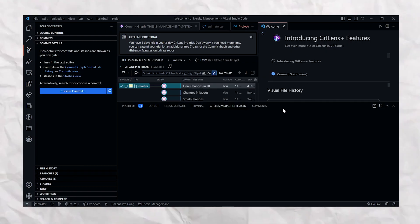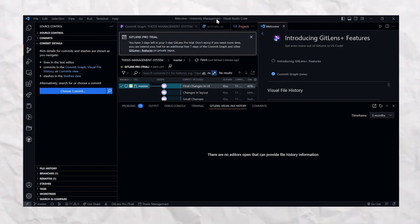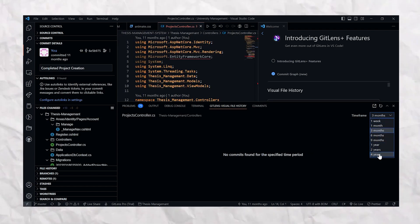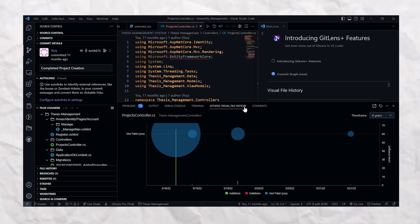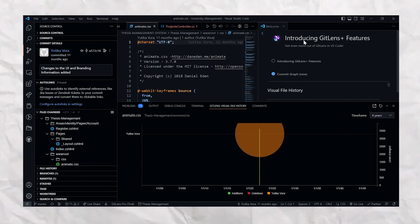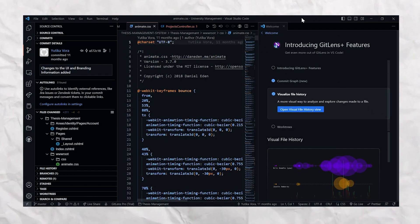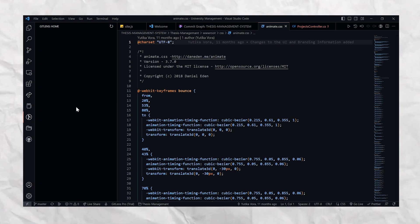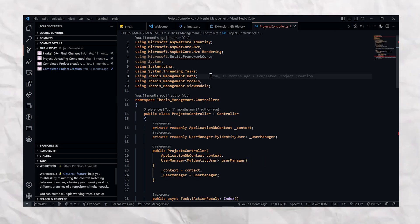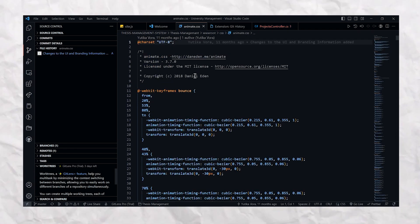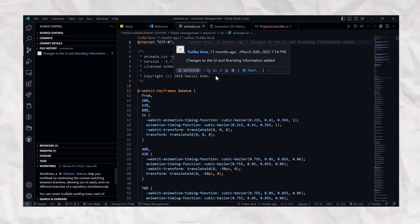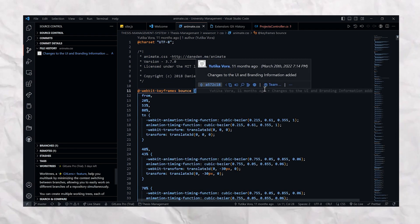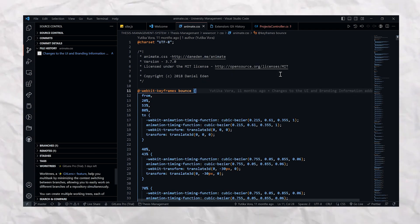It provides Git hover that displays information about the last commit, including the author, date, and message. And you can use Git blame annotations directly in your editor, so you can easily and quickly see who made that particular change so you can blame them for that particular bug.